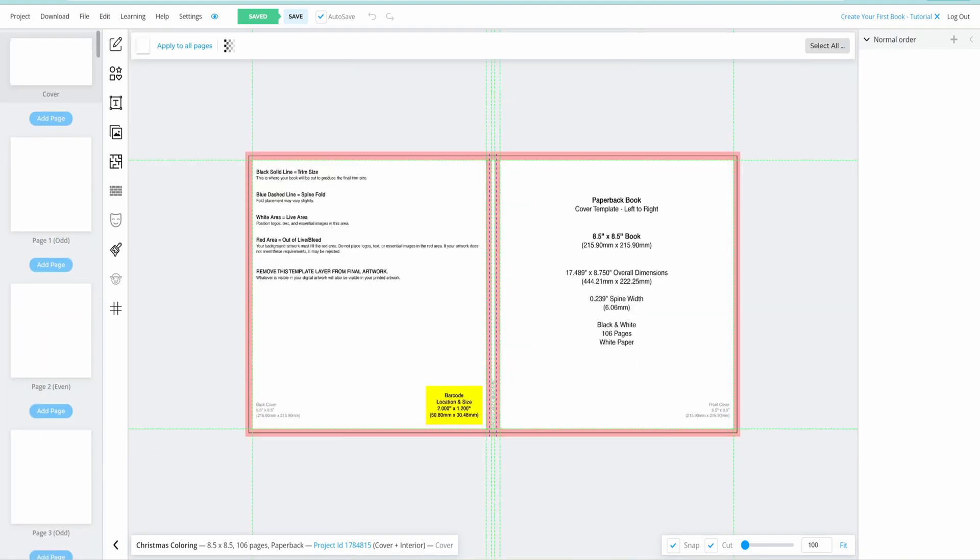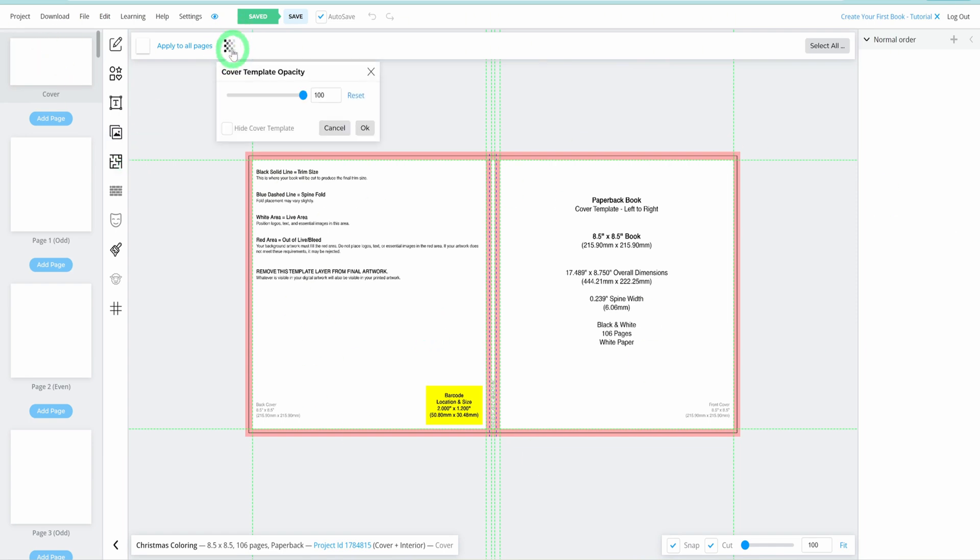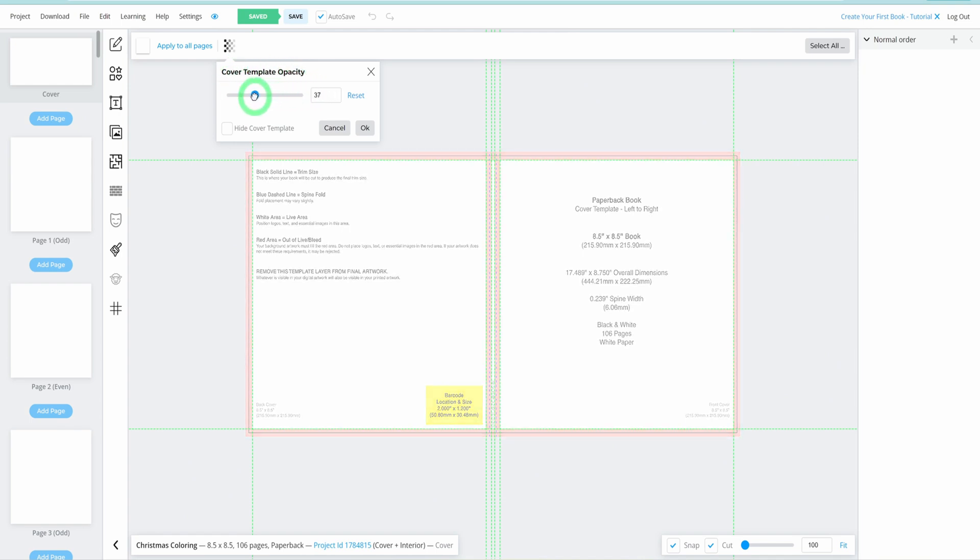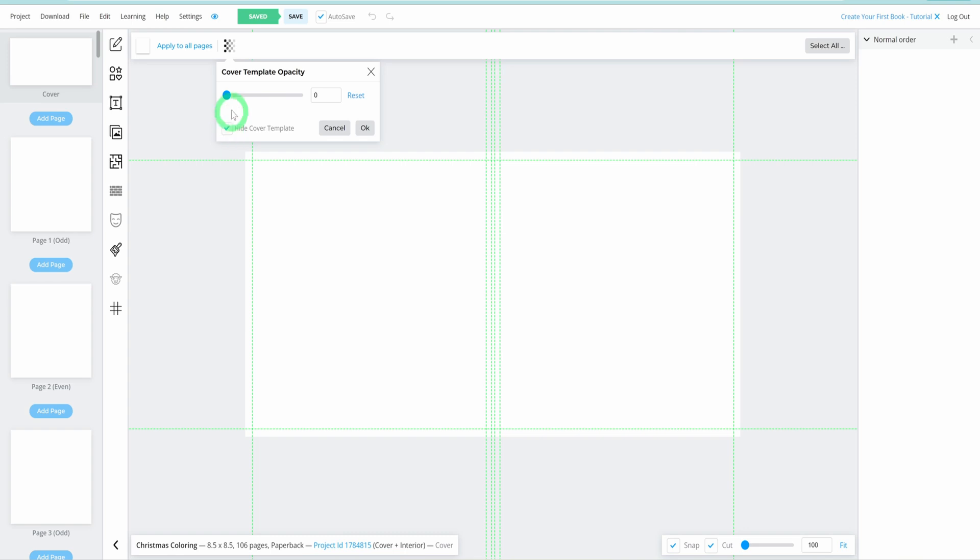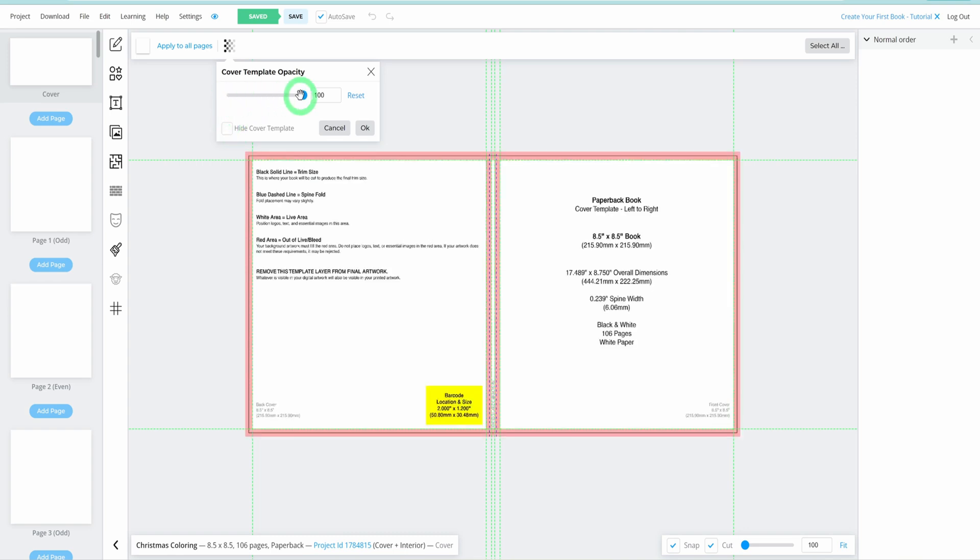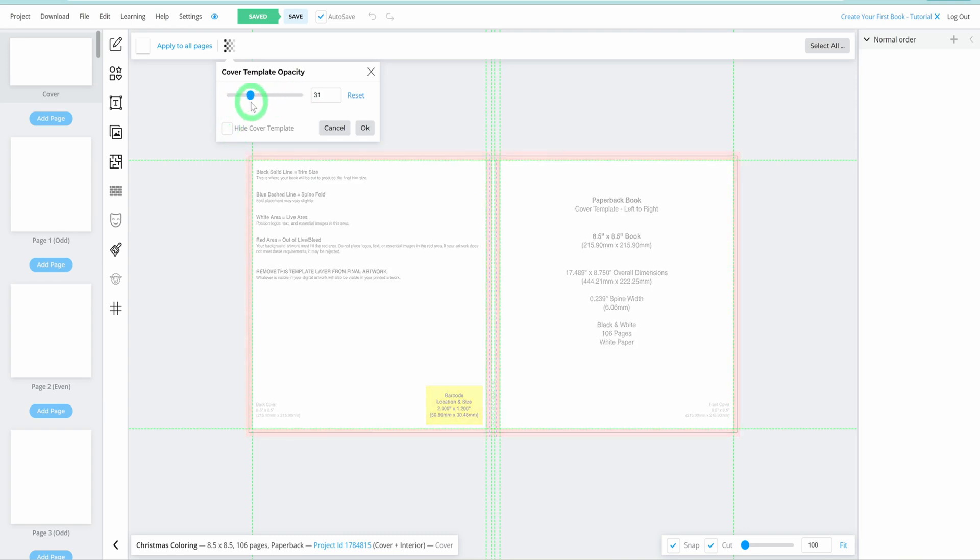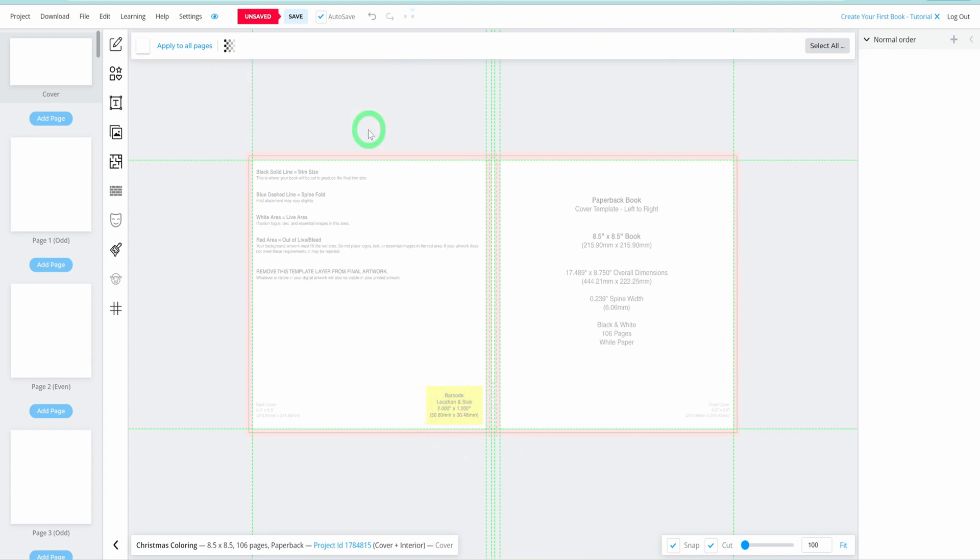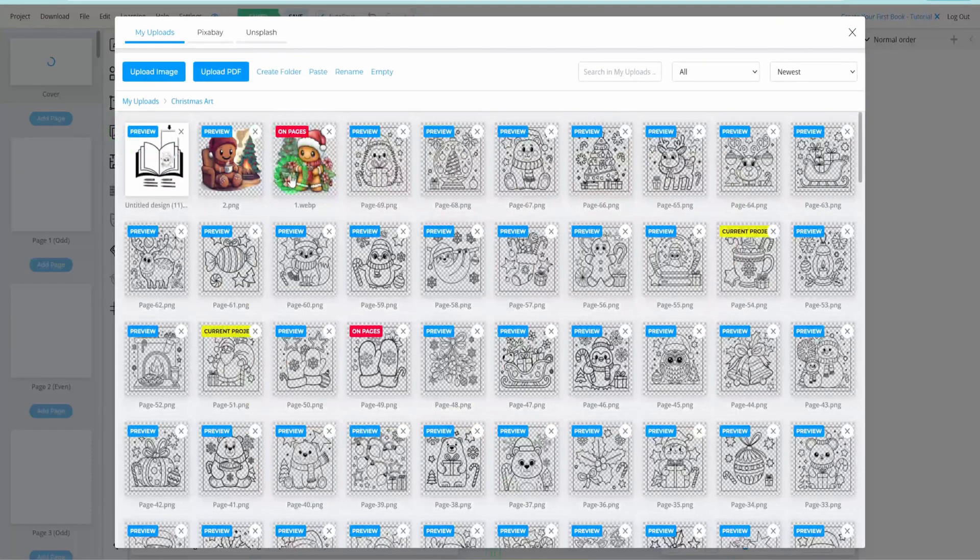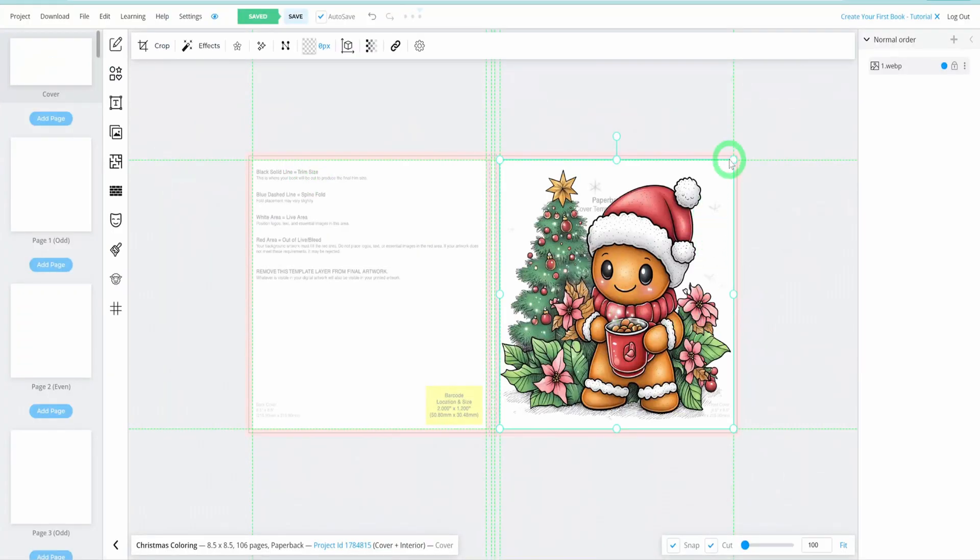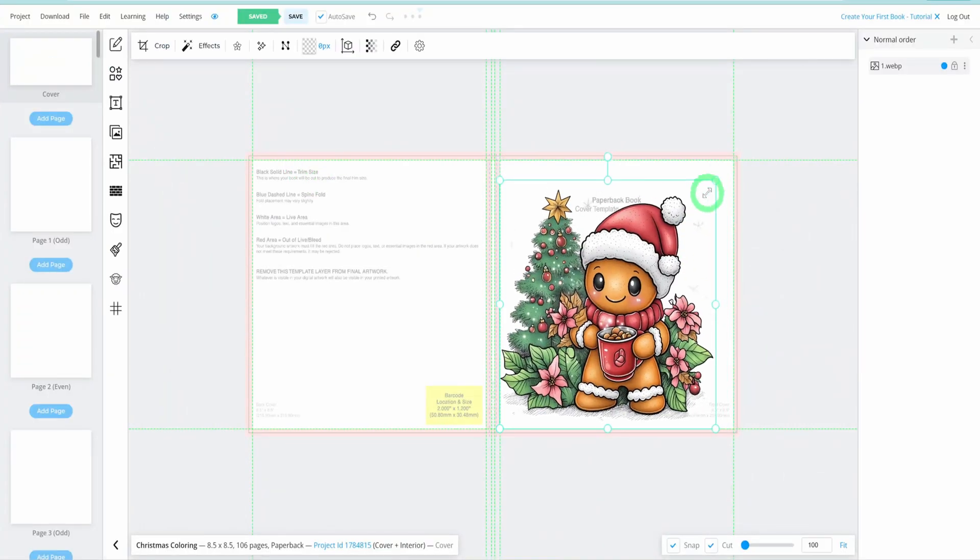With our interior pages set, let's return to the cover page to design a captivating cover for our coloring book. First, you can choose to switch off the cover templates by adjusting the opacity. While you can hide them entirely, it's advisable to just reduce the opacity, ensuring the barcode area remains visible for reference. This is important to avoid covering the barcode during design. Click OK, then add your cover image by selecting it from your uploads, resize and position it appropriately.